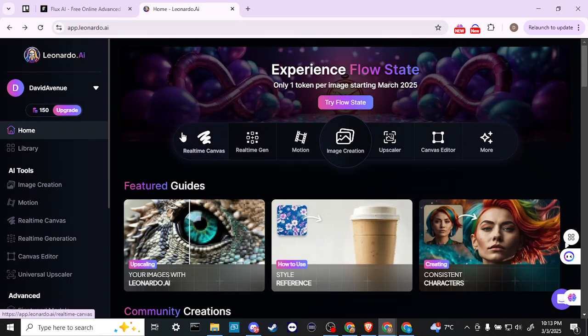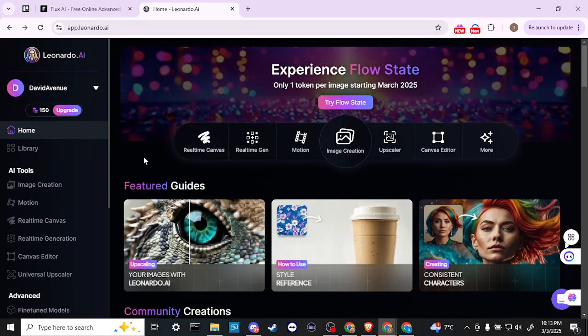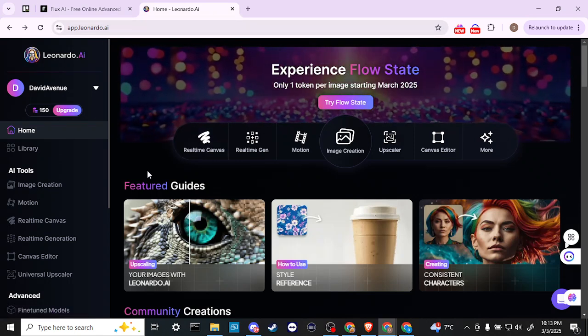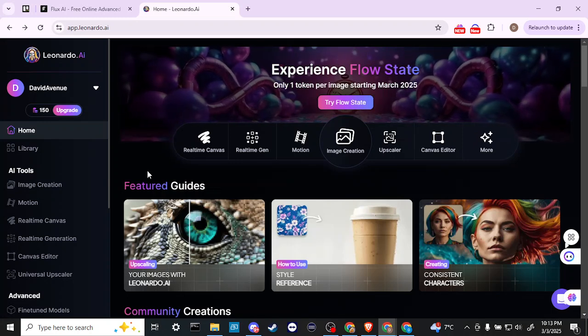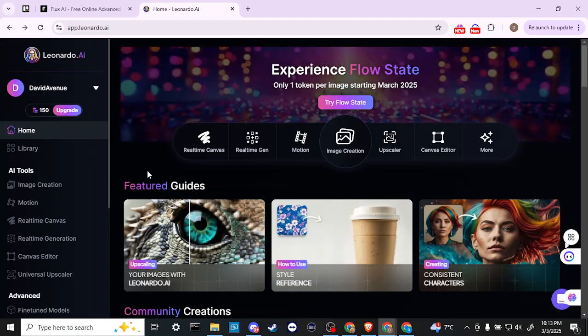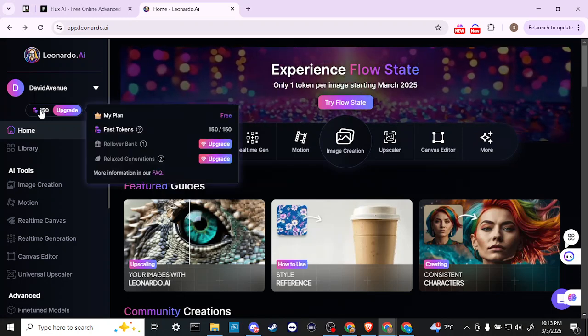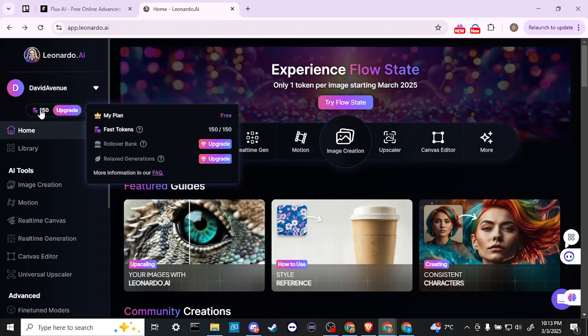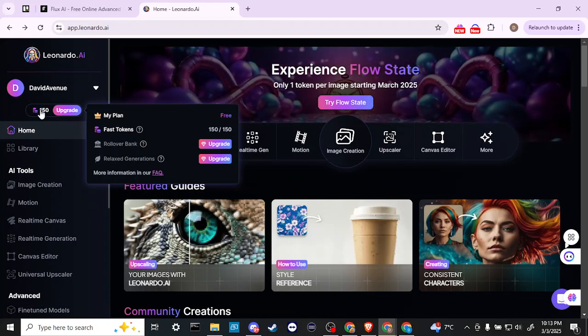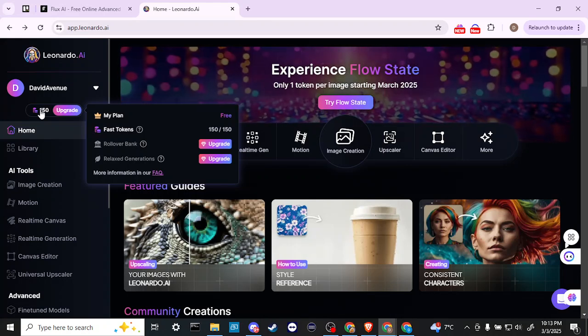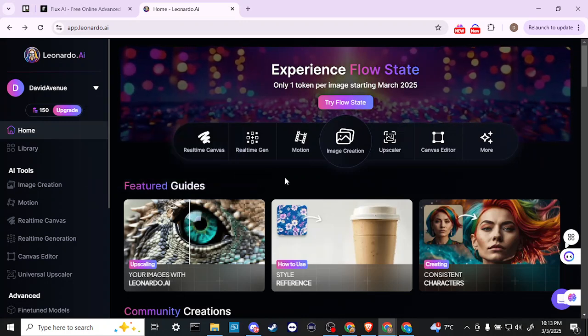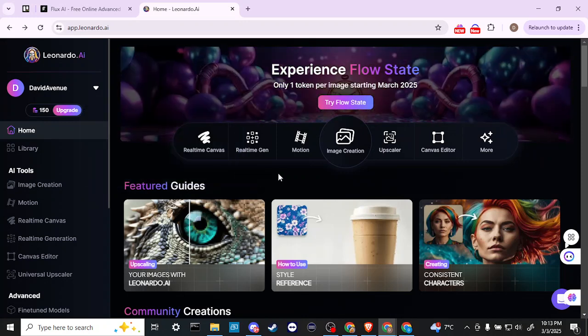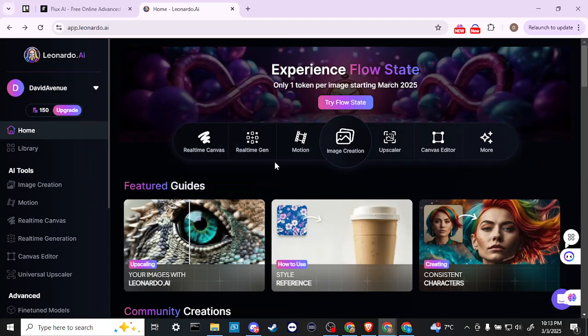Let's go ahead and start with Leonardo because I am a bit more familiar with that. It's something that I do use on a regular basis and I recommend it. One of the reasons being is Leonardo does provide 150 free tokens every day and that is quite nice to be able to use their platform and get used to it.